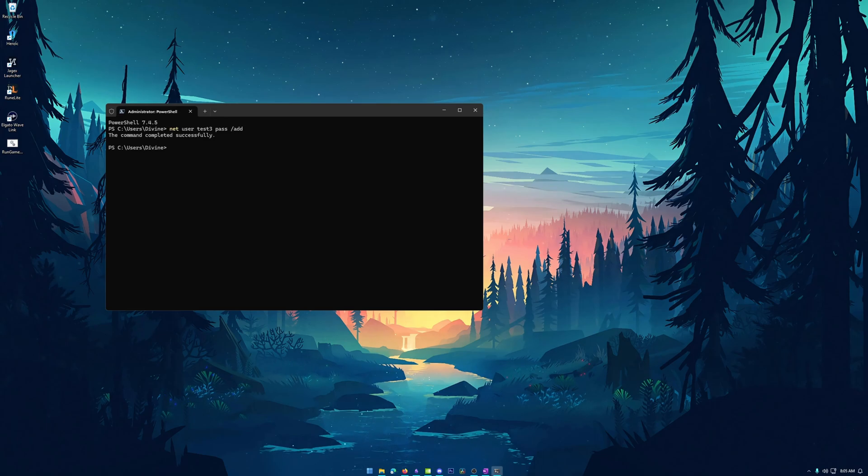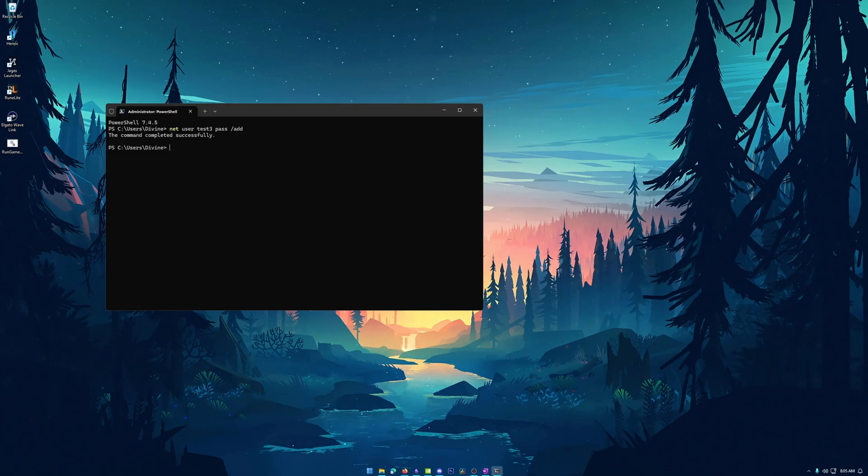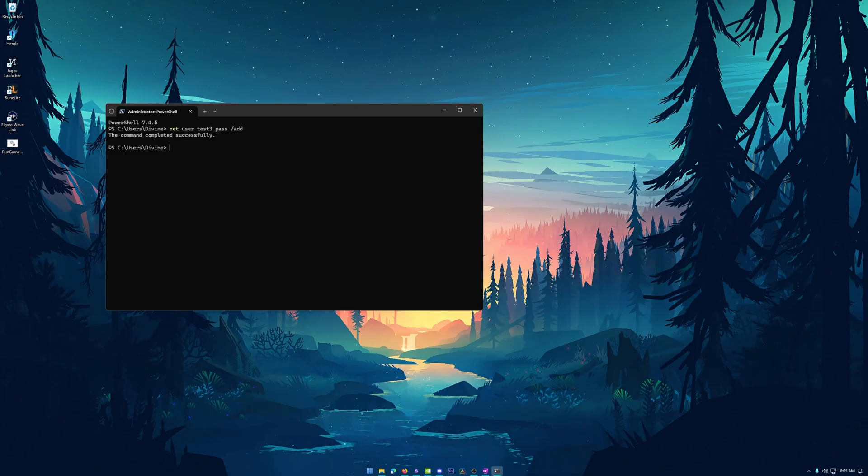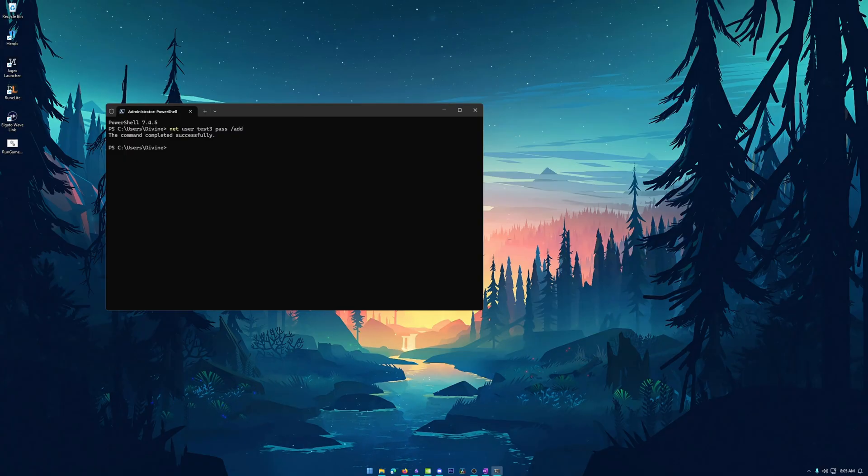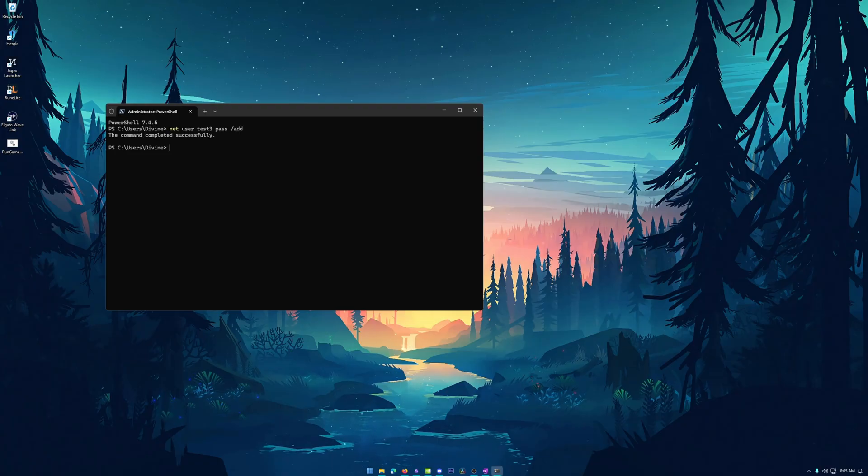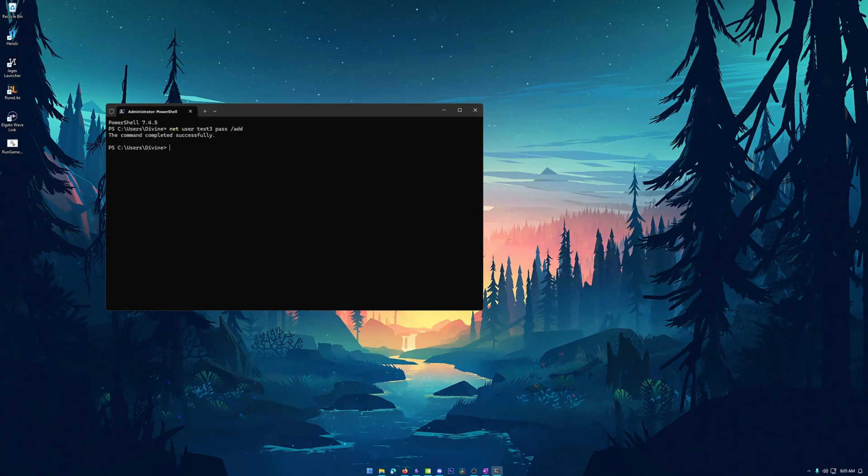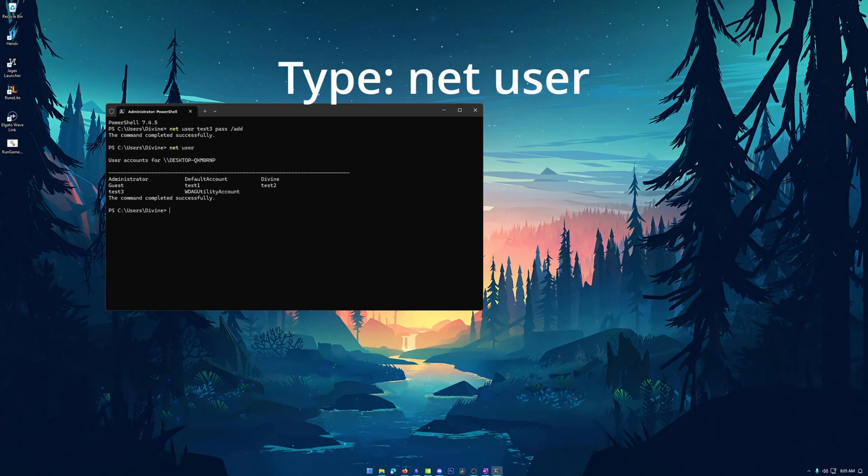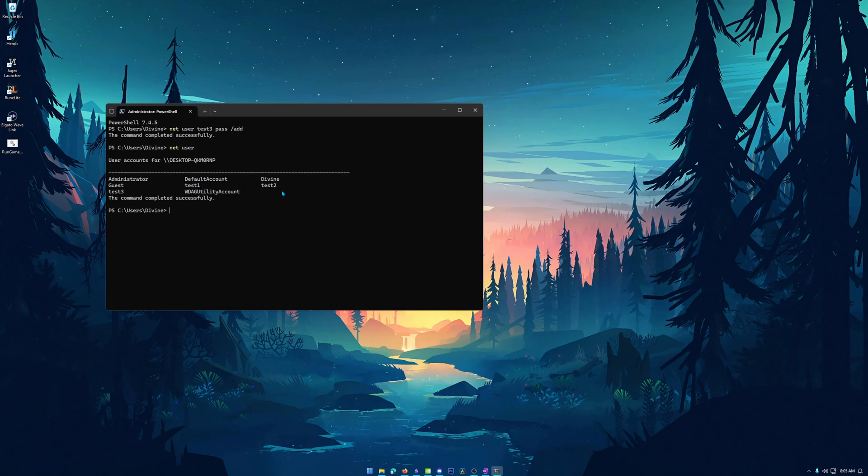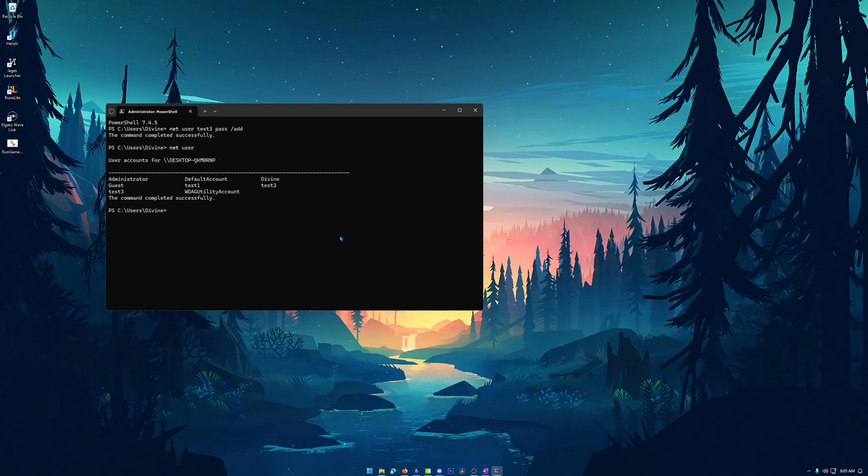Now you should see command completed successfully. If you did not, it might tell you that you need elevated privileges, maybe because you did not run it in admin mode. Or you just don't have the permissions to create new users. So once this has been completed successfully, we want to verify that the users have been created. So all we have to do to do that is type net space user. And here we can hit enter and we can see that test one test two and test three are all actual users on the system.